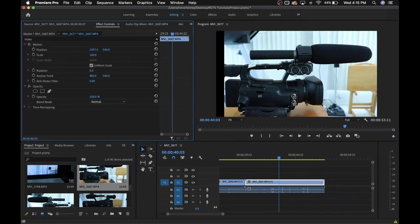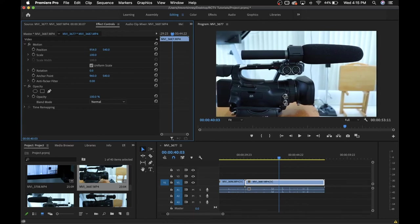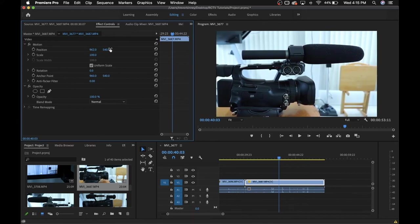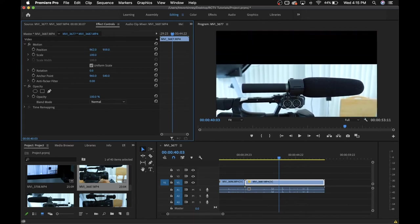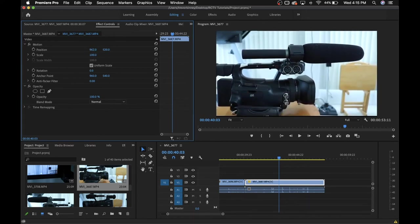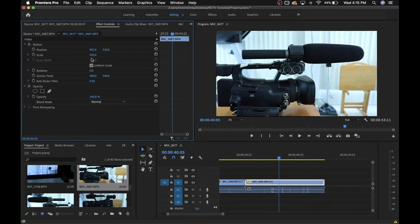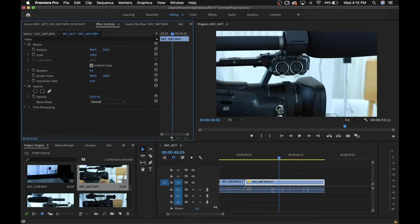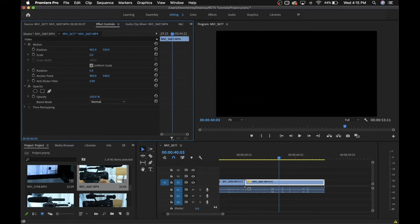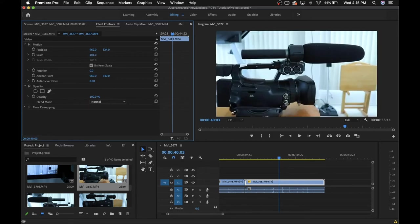Position has two sliders, one to move it left and right, the other to move it up and down. Scale is the size, so the bigger the number, the further zoomed in it will be, the smaller the number, the further out it will be.